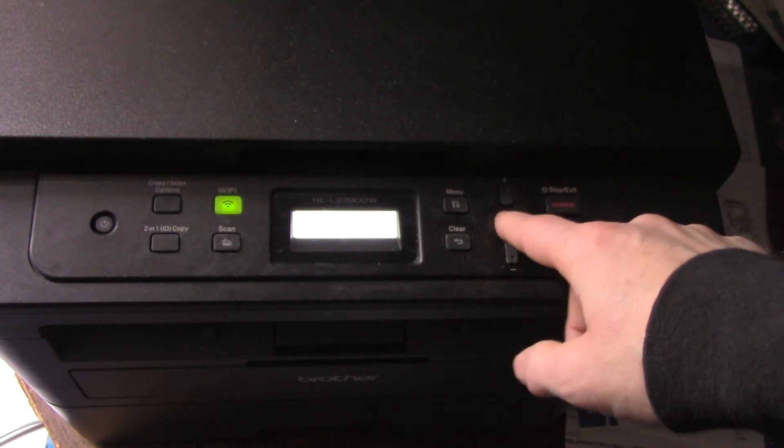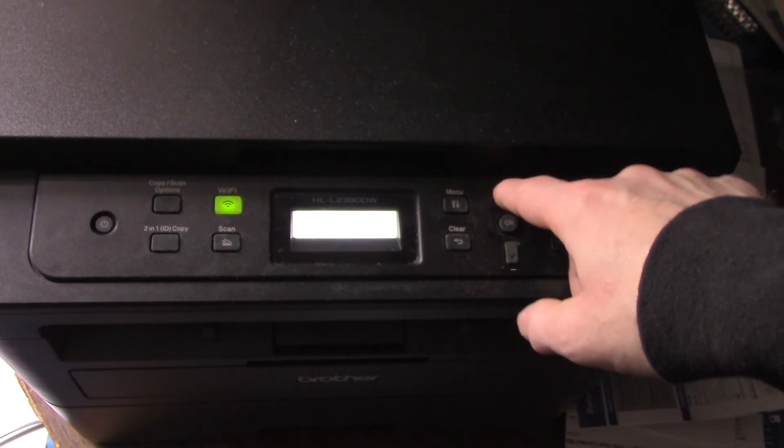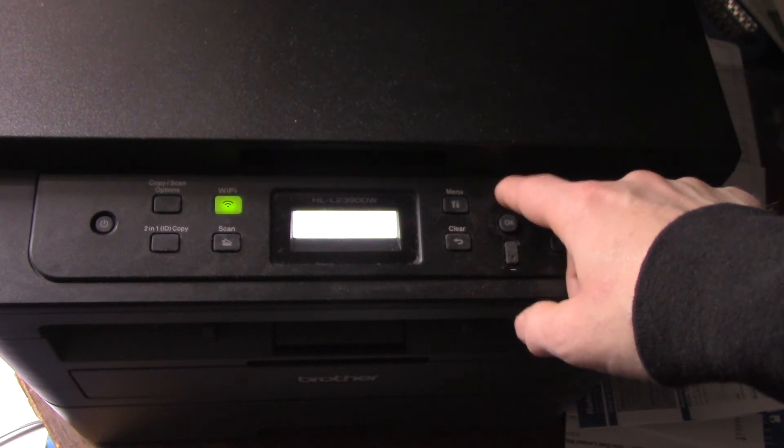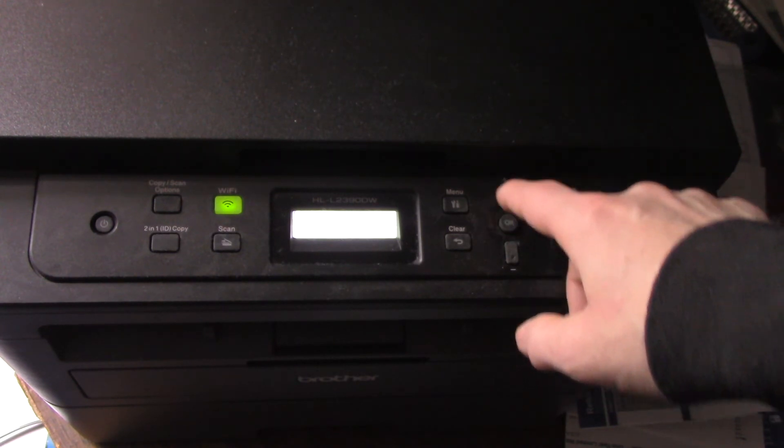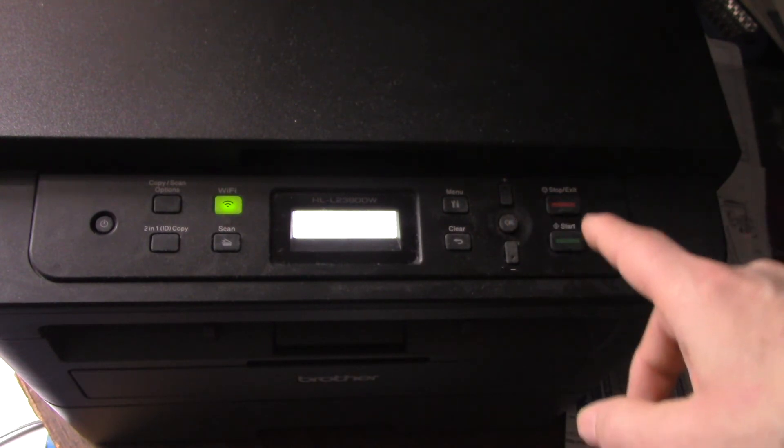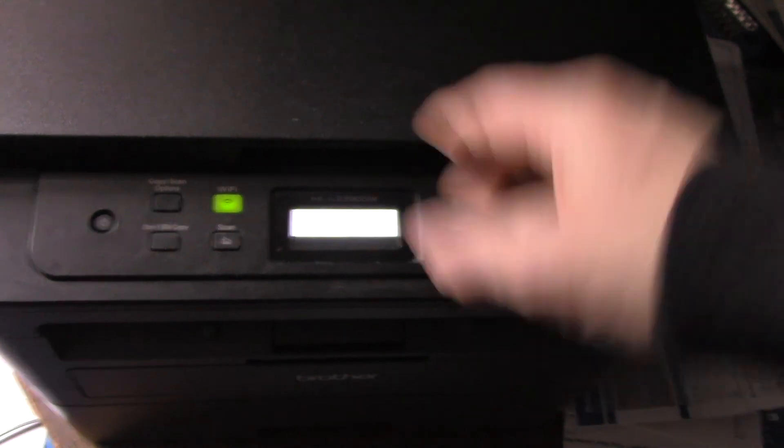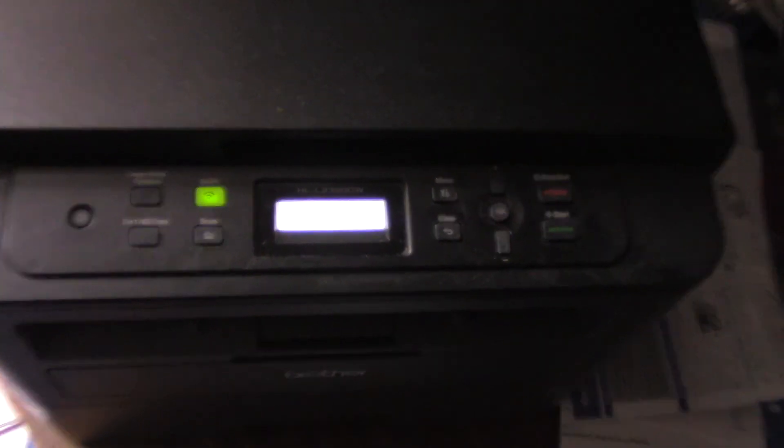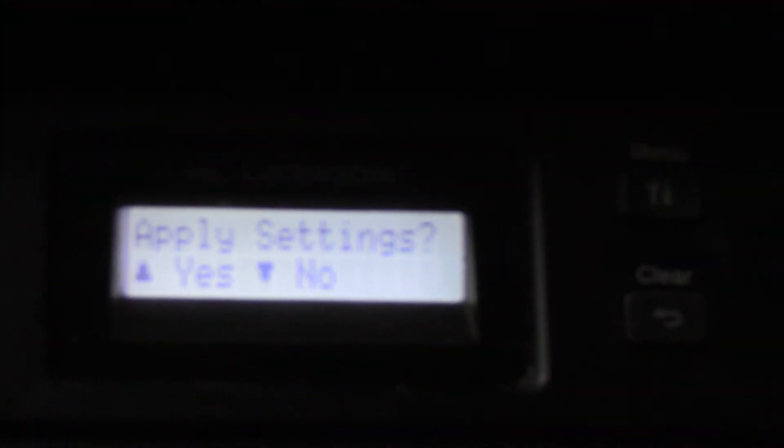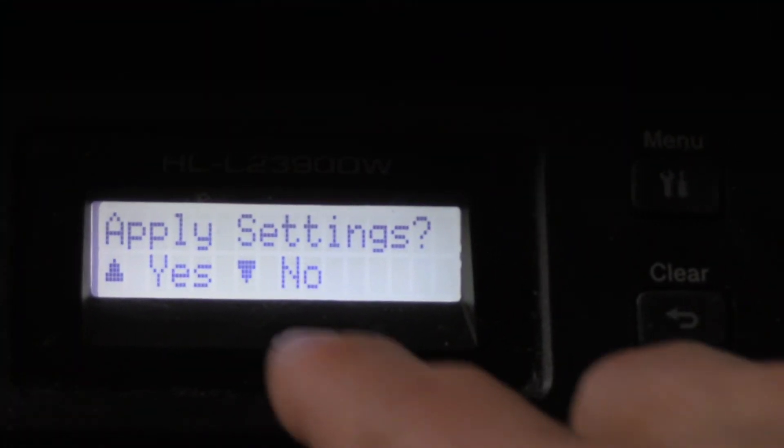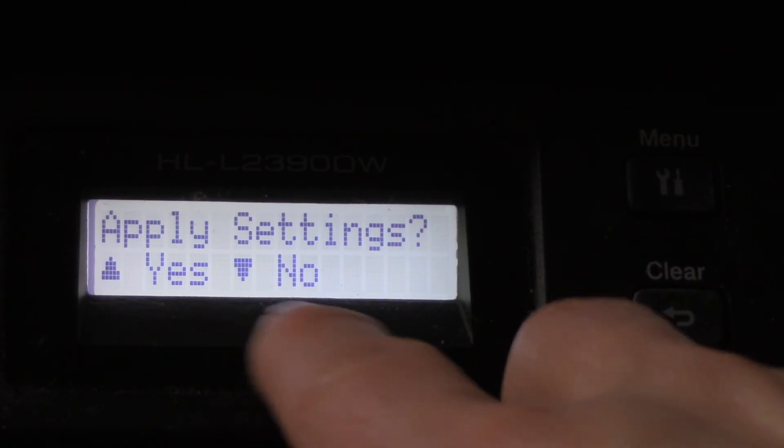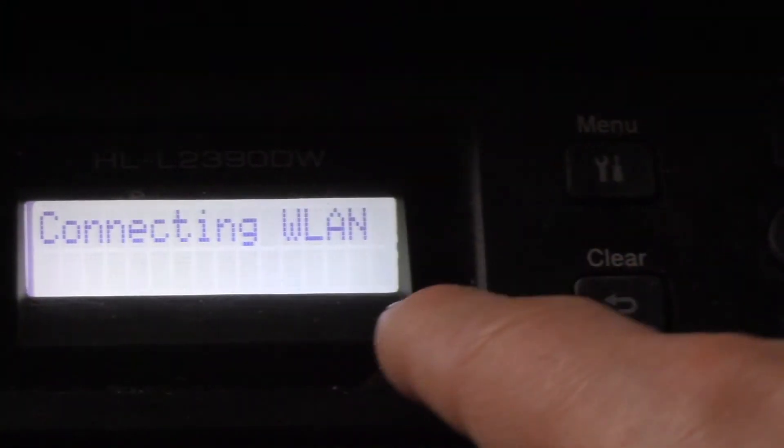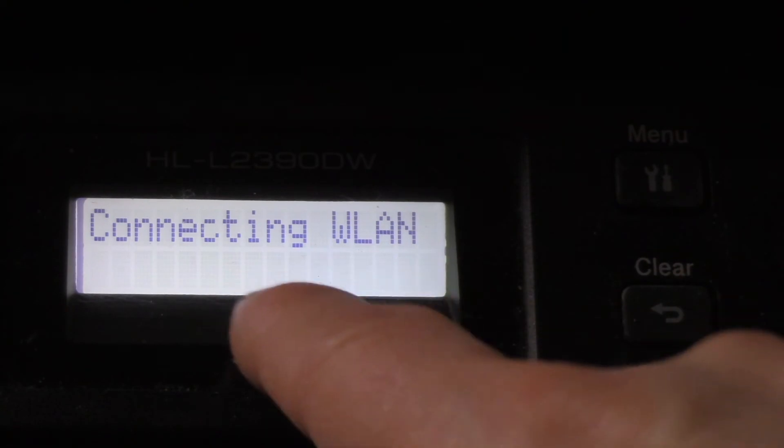If you have a power interruption, if you have to upgrade your network, if you have to move your printer, like say you're going over to your relative's house to help them print something, this is something you might have to do. Once you're done putting in your network key, hit OK. You might have to hit it twice. Then you'll get this prompt that says apply settings, yes or no. Press the up arrow for yes.